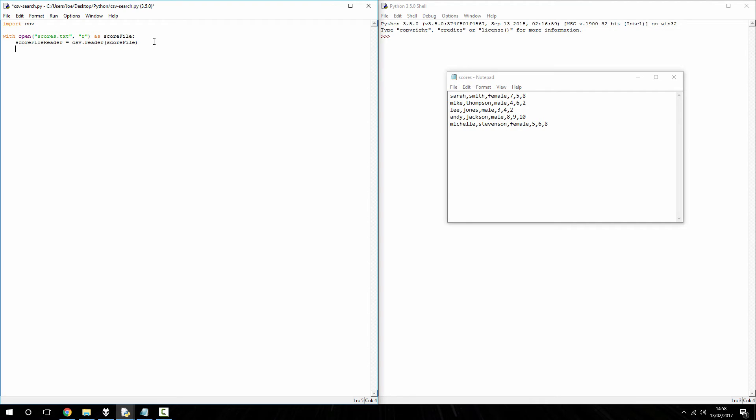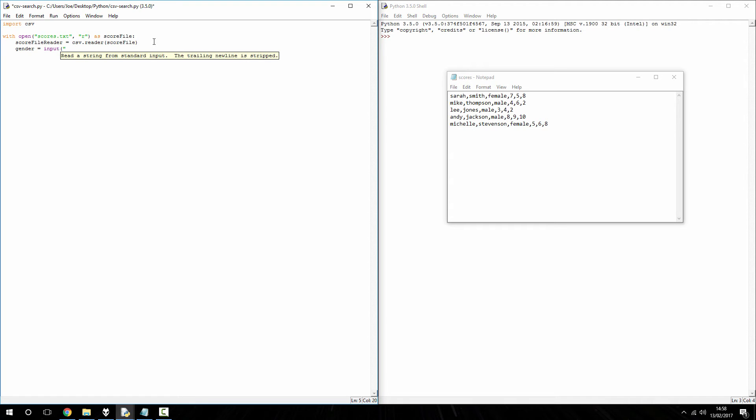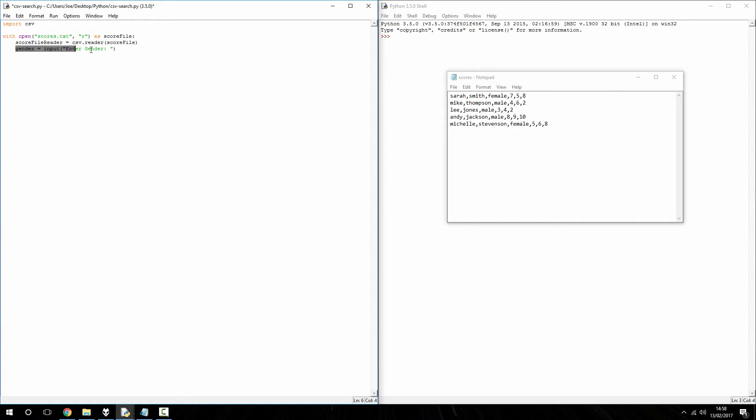So, before we get a chance to do that, we need to get the information off the user that we're searching the file for. So, as I said before, I'm going to be searching for the gender, so I'm just going to create a variable here called gender, which is going to be equal to the user's input. I'm going to enter a prompt, so enter gender, and close it. So, when this runs now, it will open the text file, store the text file contents into an object, and it's going to ask the user to enter a gender, and it's going to store it inside this object.